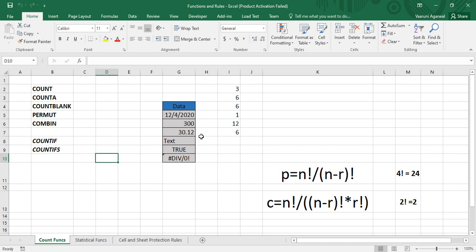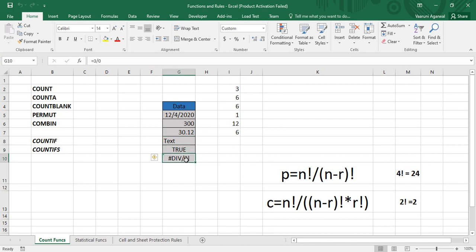The first row is a date — today's date. The second row is a simple integer, 300. The next is a decimal value, 30.12. Next we have some text, which is a string value. Then we have a boolean value, TRUE. And on the last record there is an error — a formula of 3 divided by zero, which results in a divide-by-zero error. So this is the kind of data in our six records.